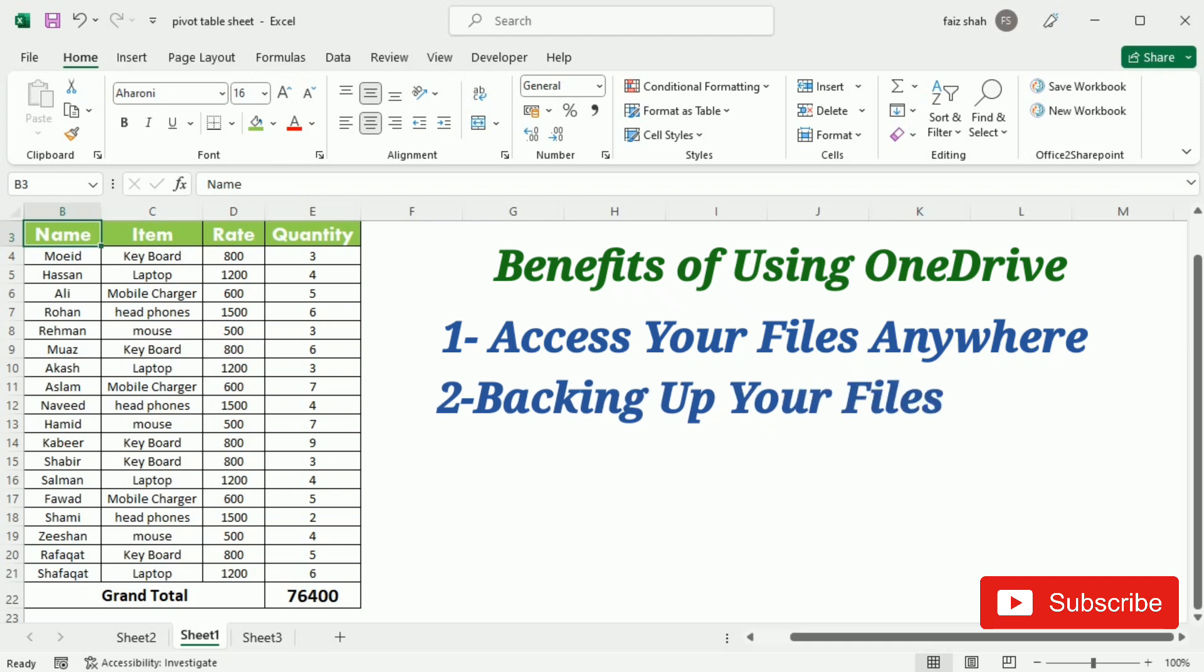The second benefit is that you are backing up your files. The files you save to OneDrive give them an extra layer of protection. Even if something happens to your computer, OneDrive will keep your files safe and accessible.